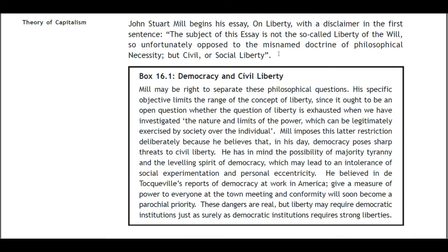Mill may be right to separate these philosophical questions. His specific objective limits the range of the concept of liberty, since it ought to be an open question whether the question of liberty is exhausted when we have investigated the nature and limits of the power which can be legitimately exercised by society over the individual. Mill imposes this restriction deliberately because he believes that democracy poses sharp threats to civil liberty. He has in mind the possibility of majority tyranny and the leveling spirit of democracy, which may lead to an intolerance of social experimentation and personal eccentricity.